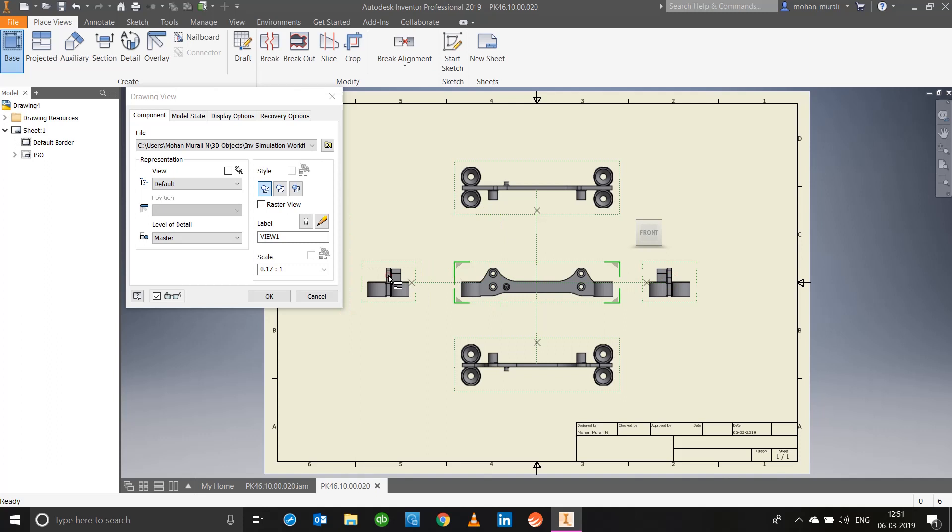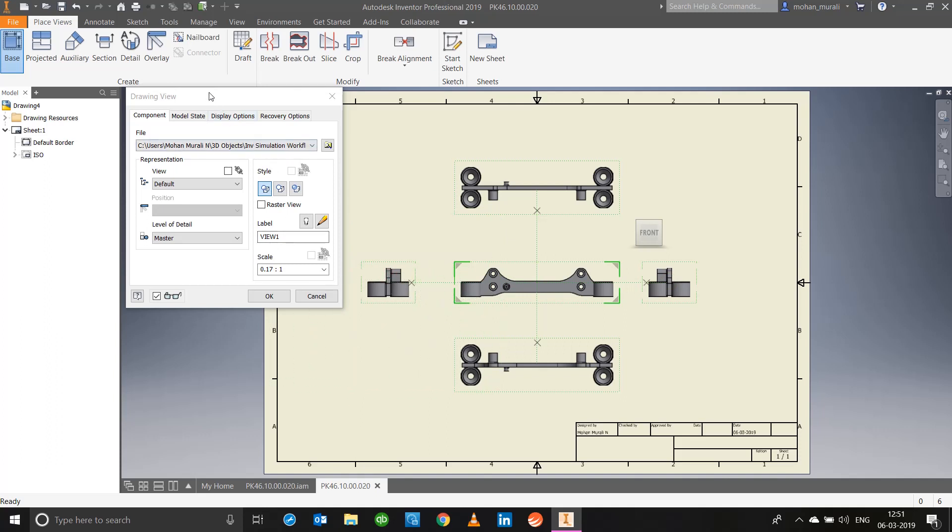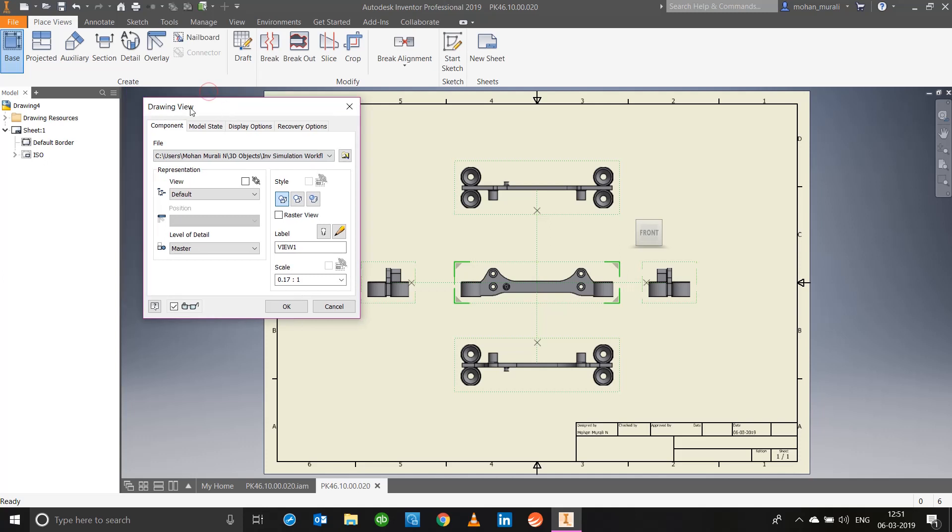Apart from placing these views we also have this particular drawing view dialog box which gives us a lot of options. First main option that we need to look at when converting a model state into drawing state is the scaling factor. Right now it is 0.17 to 1. Inventor automatically calculates which is the right scale. If you're willing to go ahead with that you can, if not go ahead and change it to what you want. I'll change it to probably 0.2.